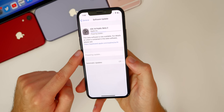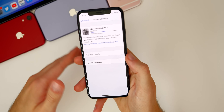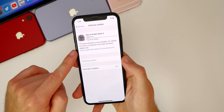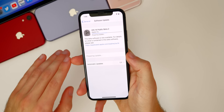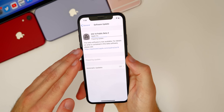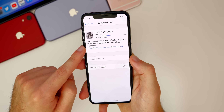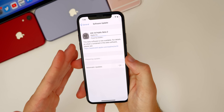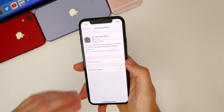You will get future public betas populated on your device automatically — you won't have to install a new profile. Every time a new beta comes out, it will automatically show up inside Software Update. There's no need for another profile for the rest of iOS 14. The only time you'll need to install a new profile is for the iOS 15 public beta.